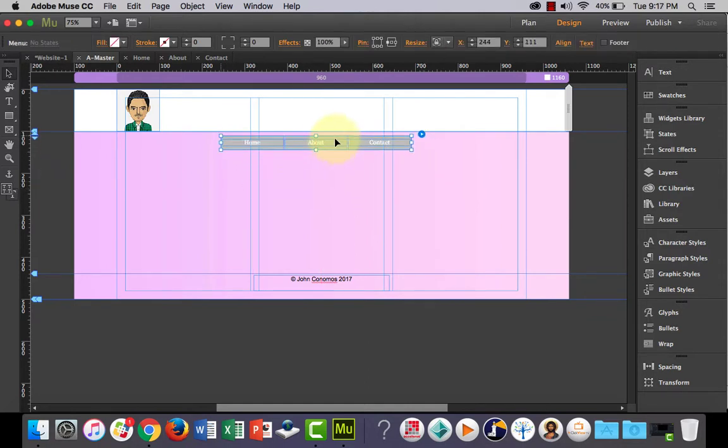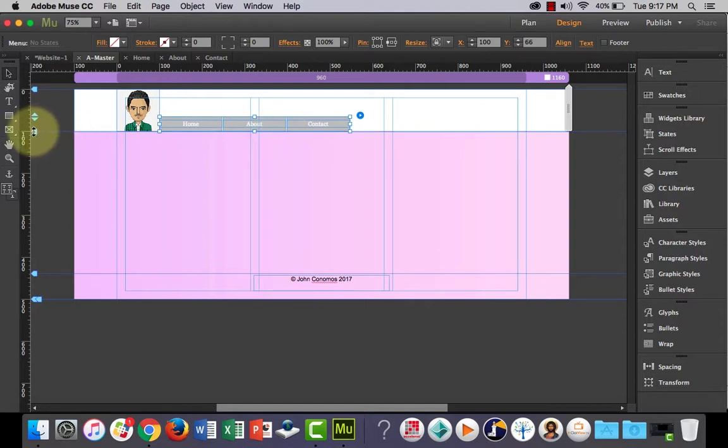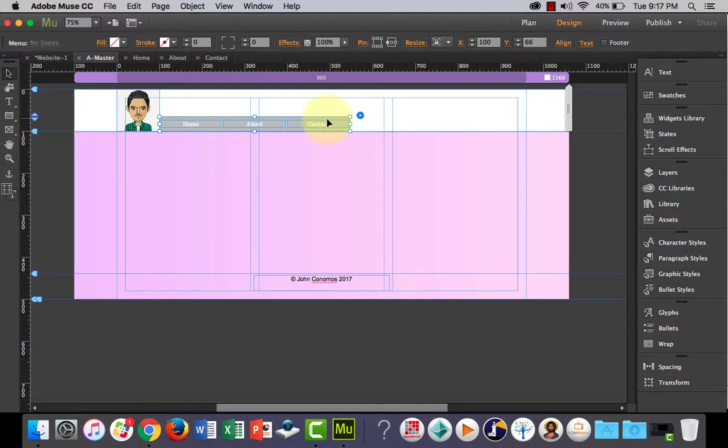First of all, let's position it. We'll put it inside of our header and I'm going to snap it to our header slider there.